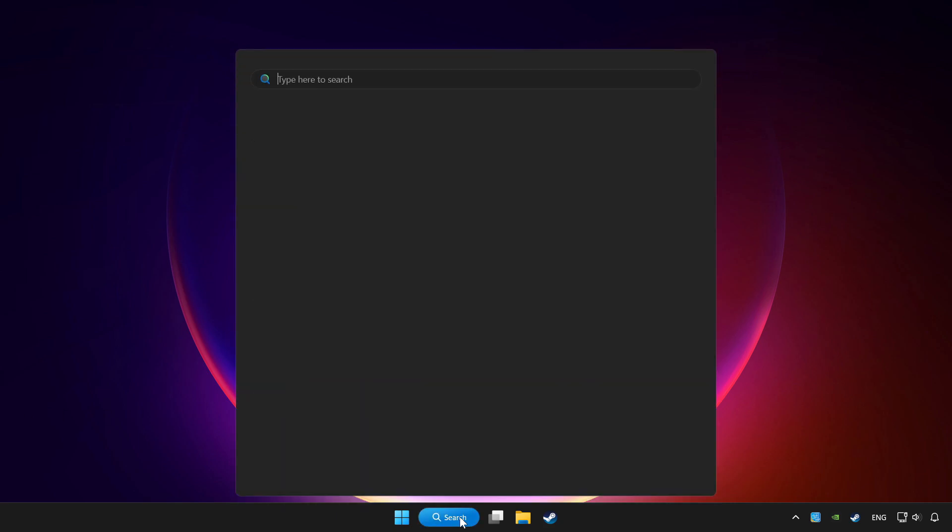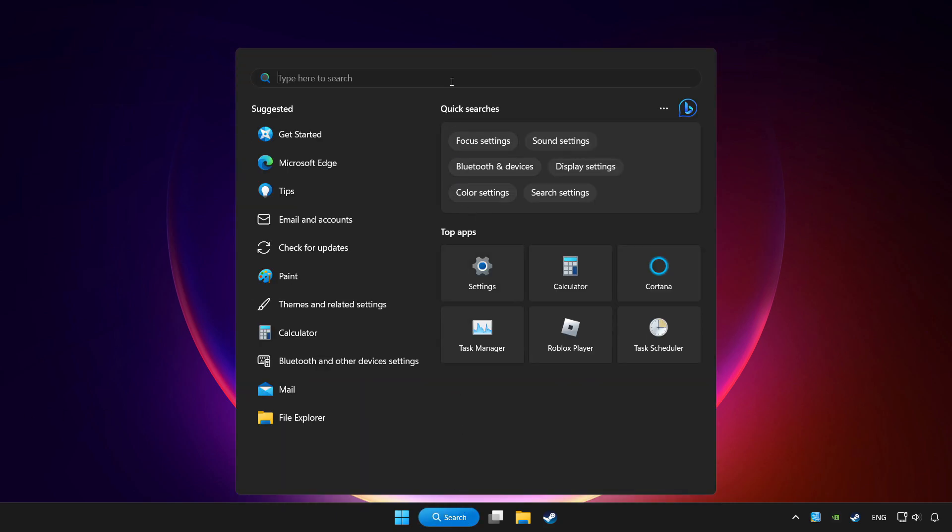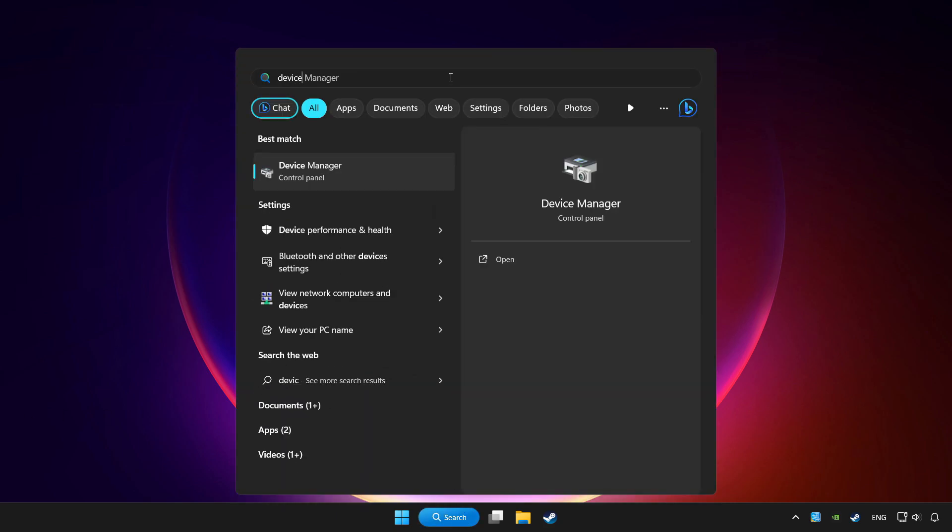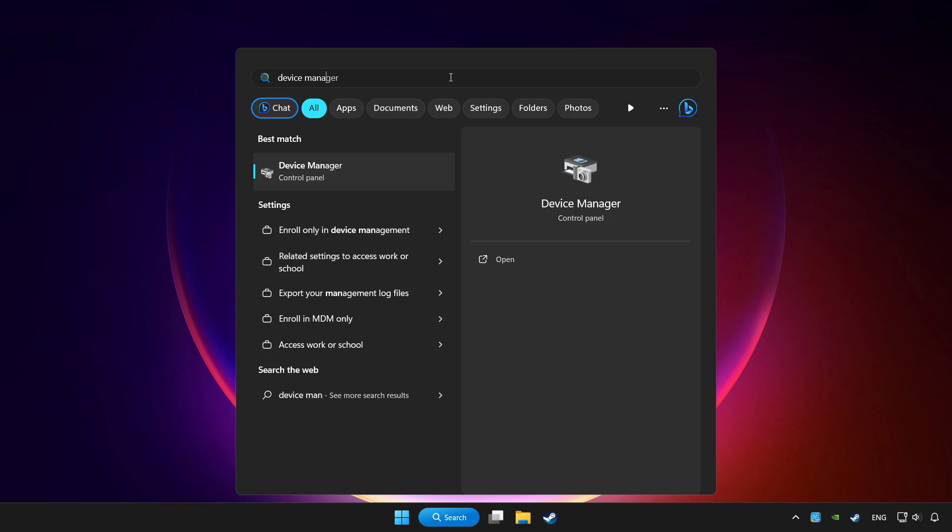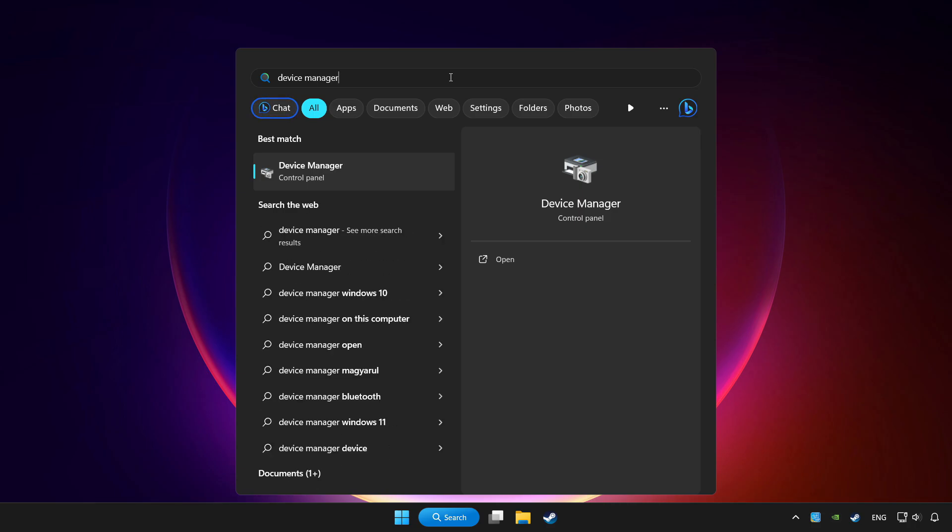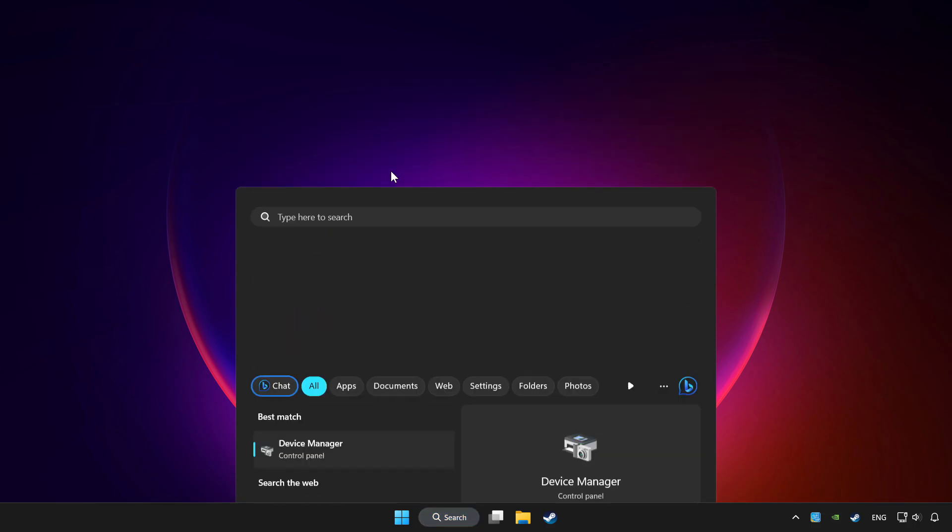Click the search bar and type 'device manager'. Click on Device Manager.